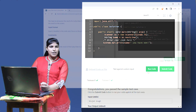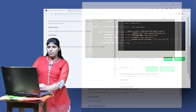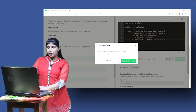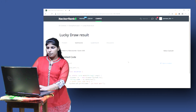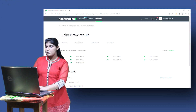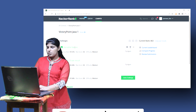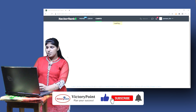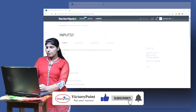All the sample test cases have passed. Let us try to submit it. All test cases have been passed. Let's move on to the next question.